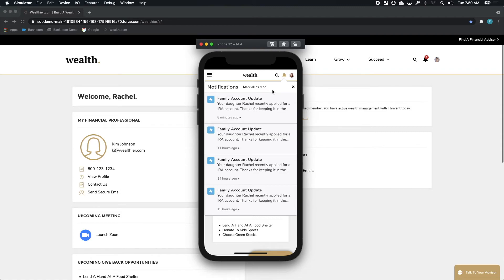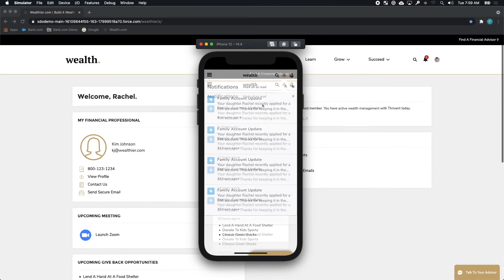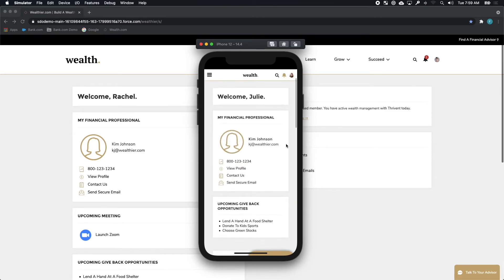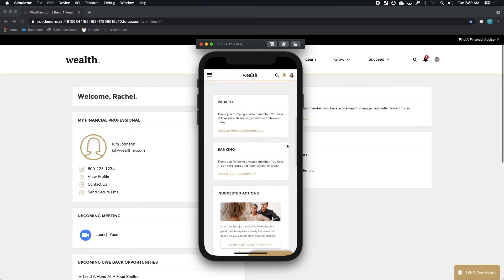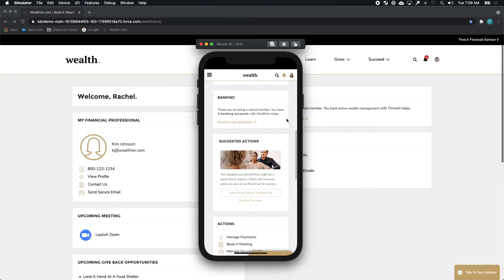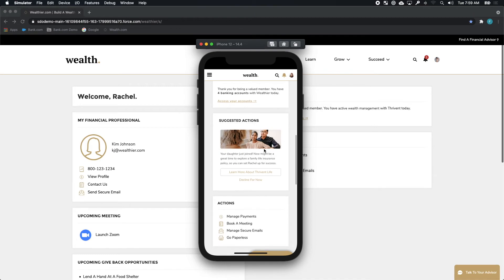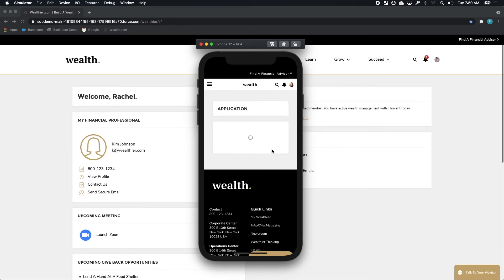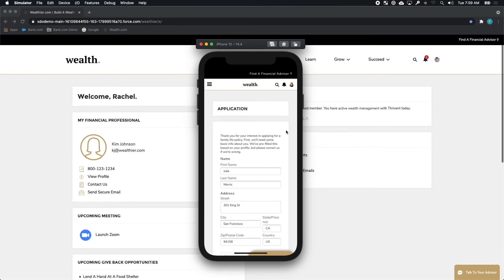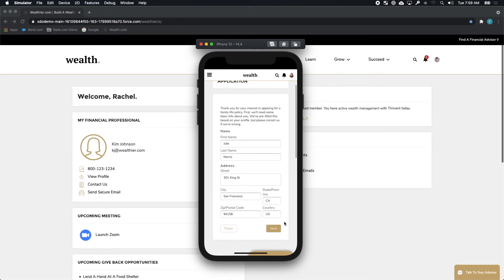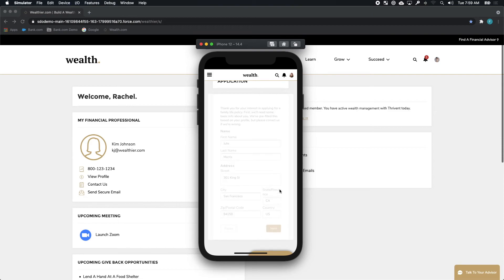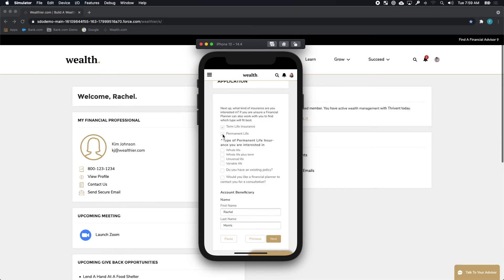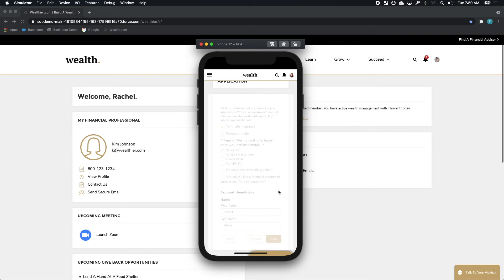That relationship was able to be surfaced up to Julie directly. She was notified that Rachel had signed up for an IRA. That same data connectivity within the family allows the mobile application to proactively suggest to Julie an offer based on the relationship between Julie and Rachel. Here, because of Rachel's status as her daughter, Julie is prompted for adding an insurance policy for her family. Her information is automatically filled and so too is Rachel's as the beneficiary of that plan.